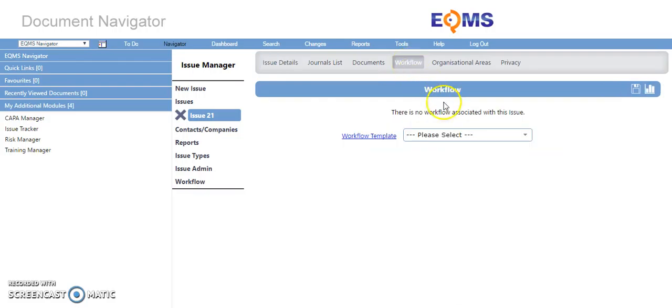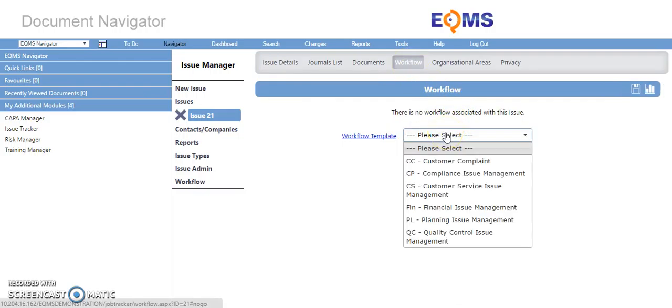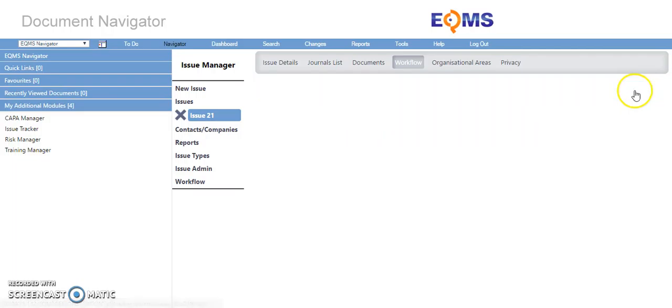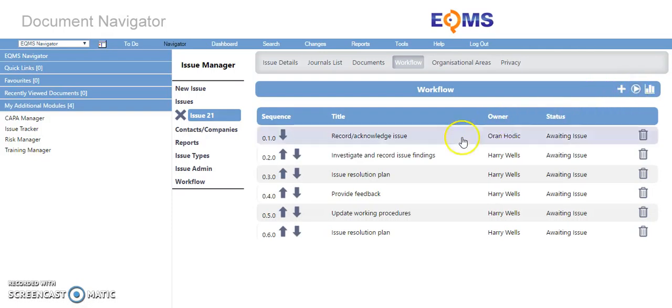If a workflow has not been assigned, you can assign one by selecting it from the drop-down list here. Once you are happy, hit the Save icon. The workflow has been created.